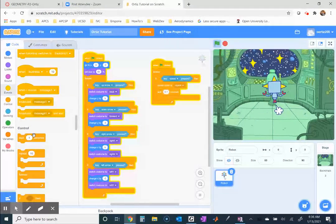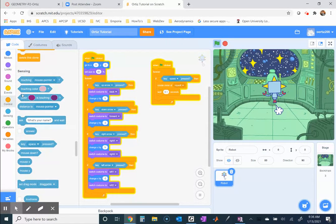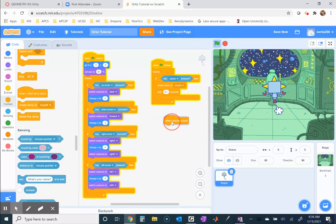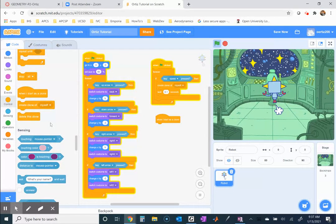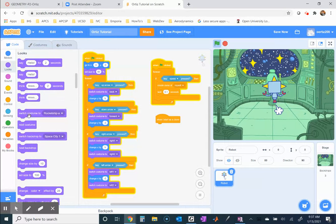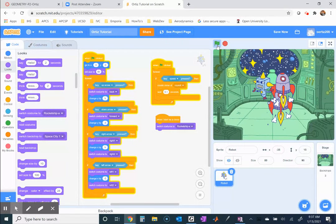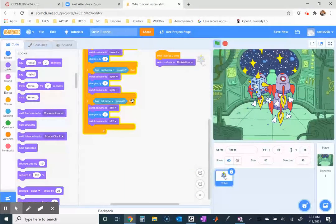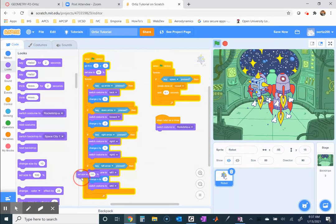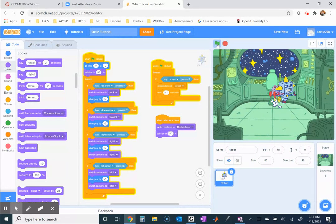Now we have code that makes a clone. Notice there's another block under Control called 'when I start as a clone.' This is where we write the code we want the clone to execute. When I start as a clone, I want to first switch my costume — go to Looks and switch costume to rocket. The rocket is a little too big, so I'll go to Looks and set size to maybe 40%, to shrink it a little.